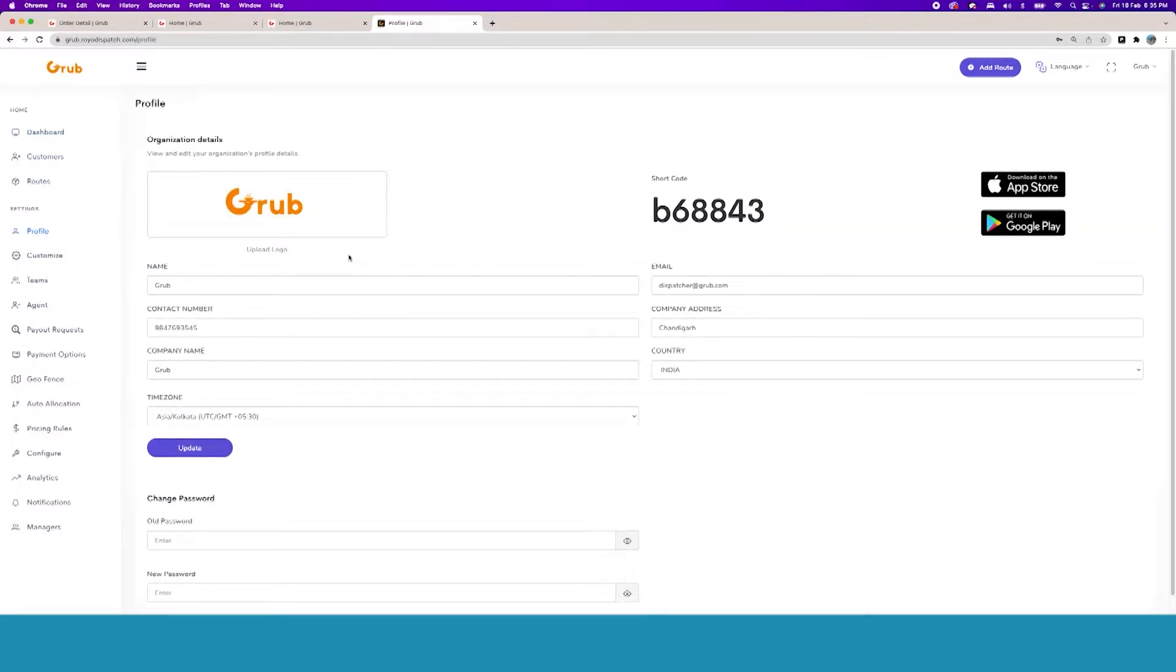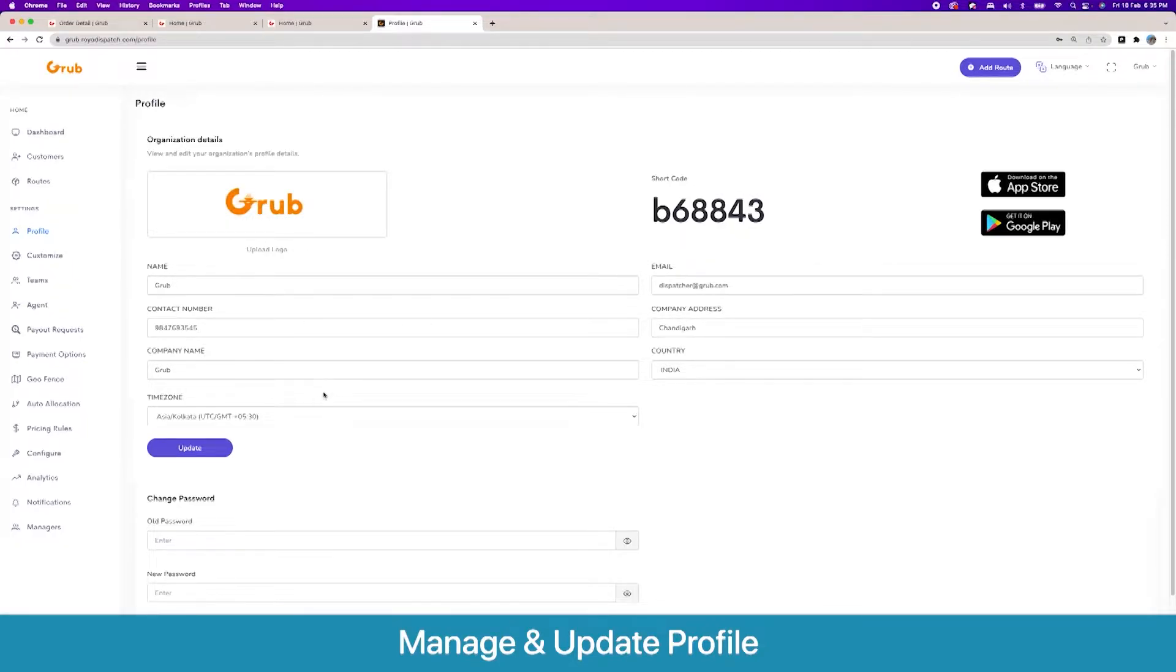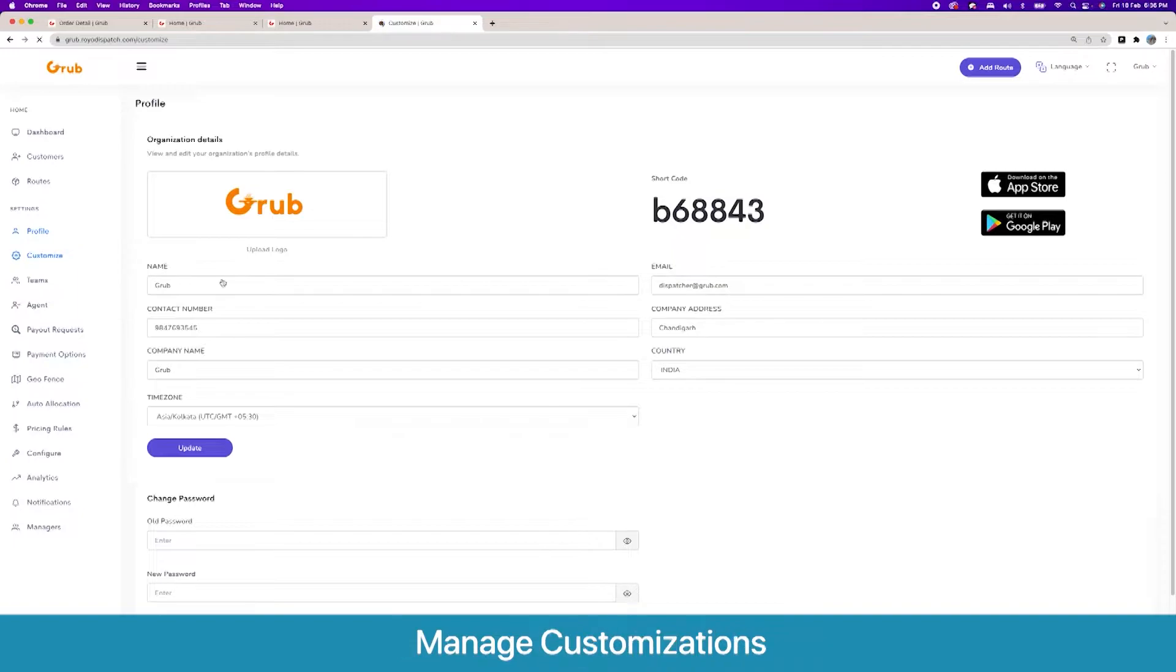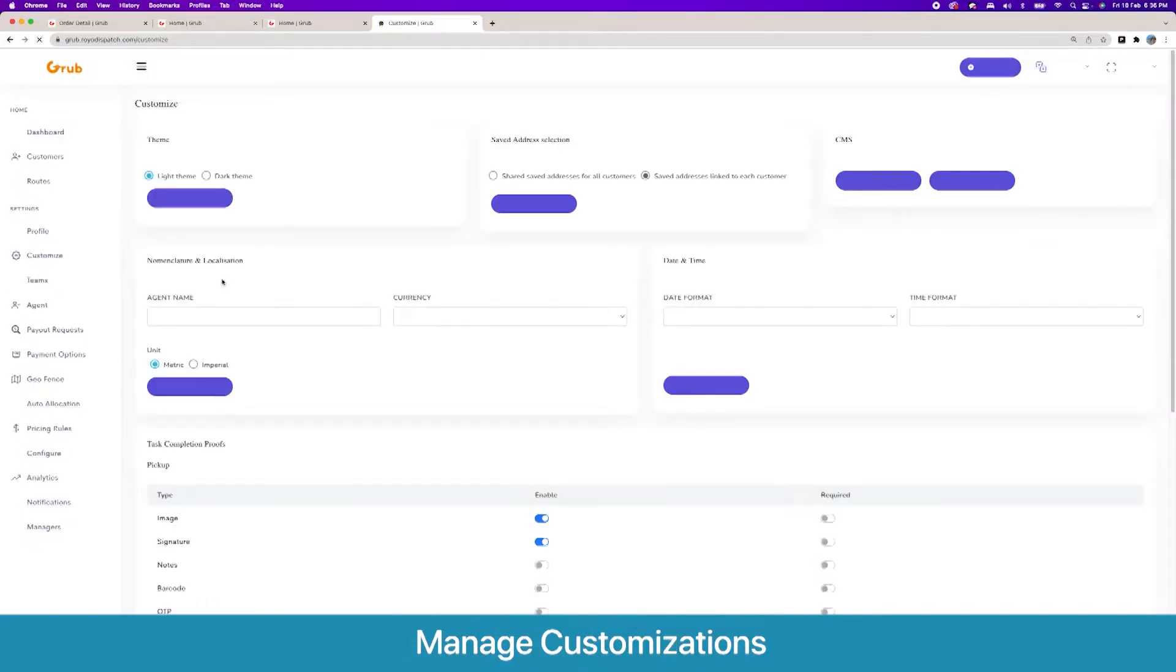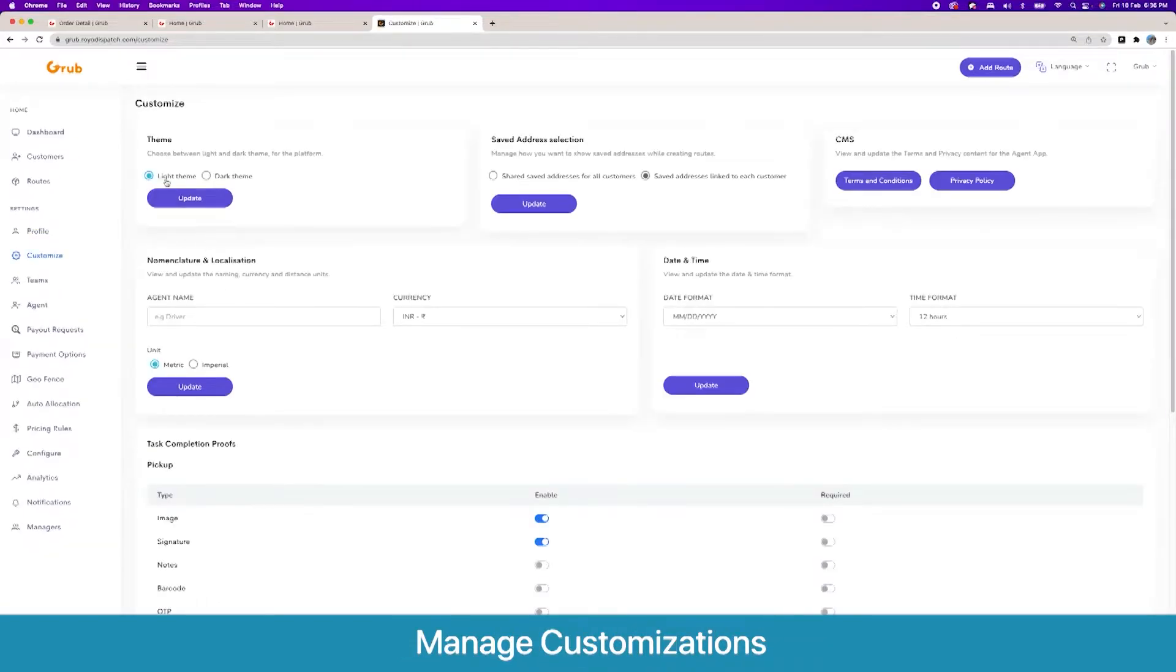In the profile section we have the logo and short code and other basic information, and the time zone is important here as well for push notifications to work perfectly. Then we have our customized section where you have the light theme and dark theme for the admin panel, similar to the orders panel.